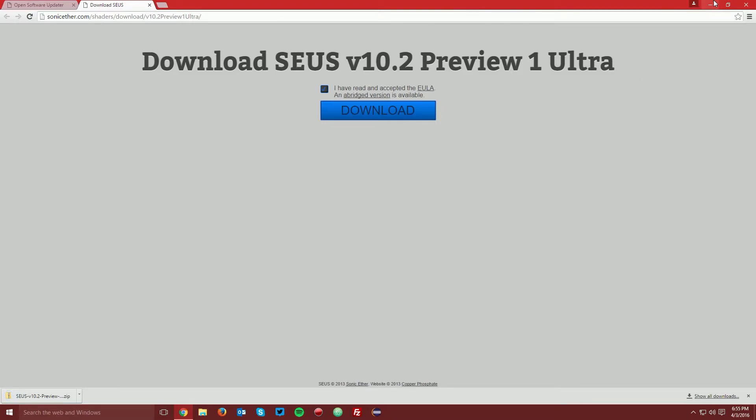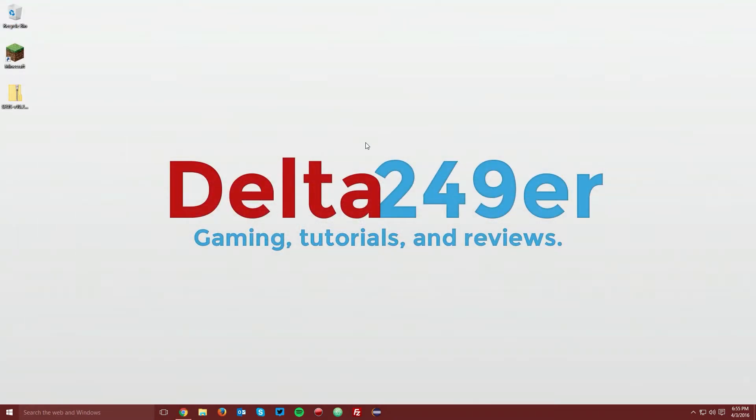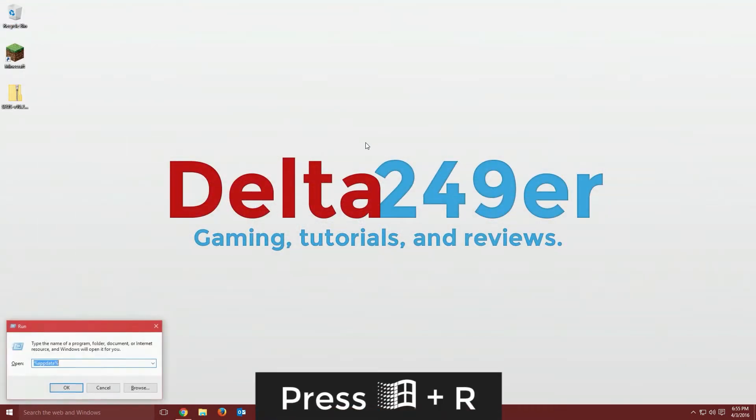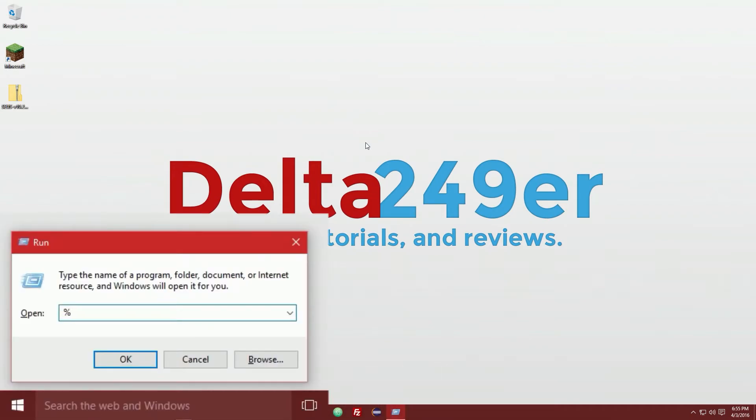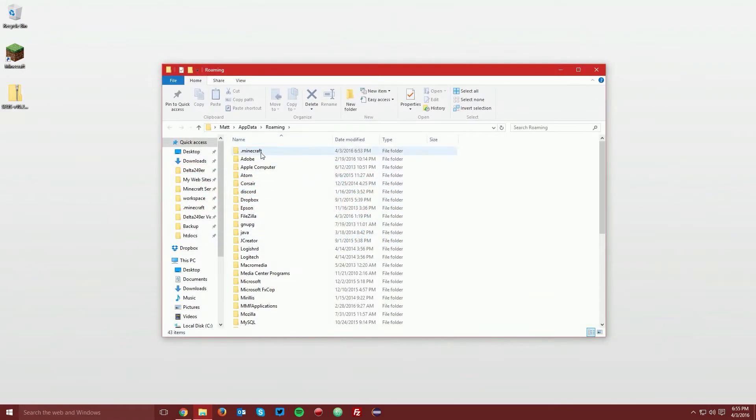Now navigate to your desktop. You want to press the Windows key and the R key on your keyboard, and type %appdata% and click OK.